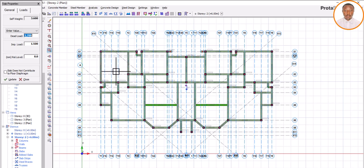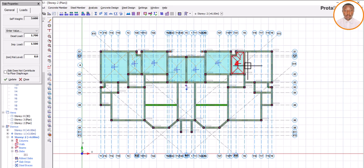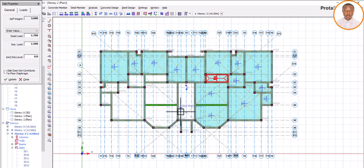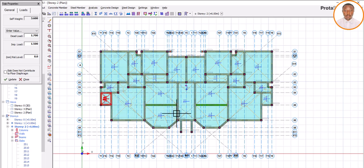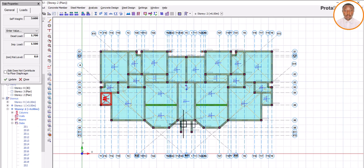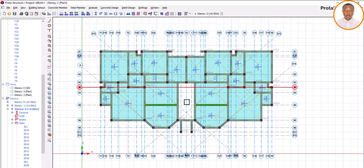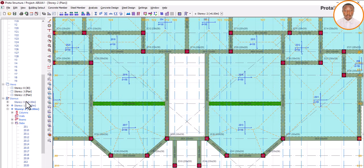Now that I've made those selections, I begin to enter my slab across all panels. I'm entering the slab values now. Also, in case there's a staircase area — wherever your staircase is, you don't put a slab there. My staircase is around this area — from here to this place. So I leave that area without a slab entry.